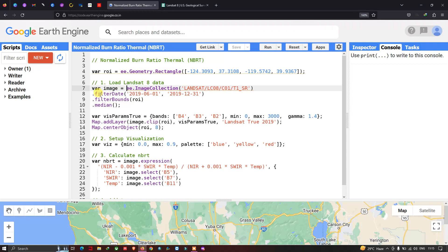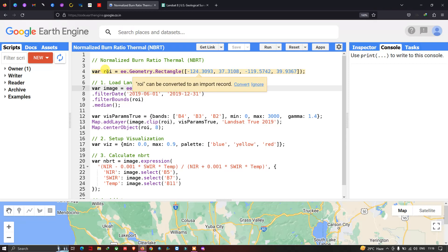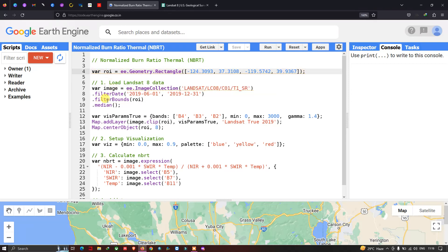Next, we filter with a specific time period — from 2019 June 1st to 2019 December 31st. Then we filter with our specific study area using filterBounds(roi), where roi is our Region of Interest defining the study area.